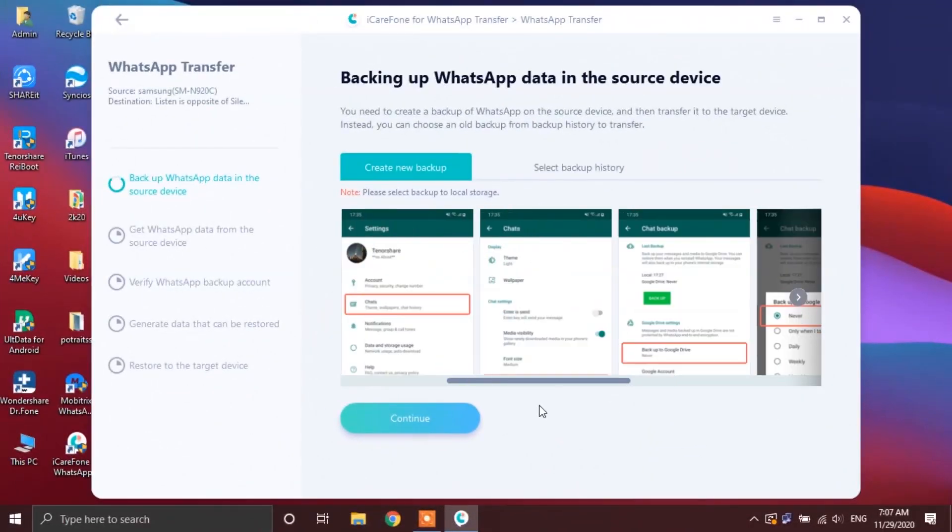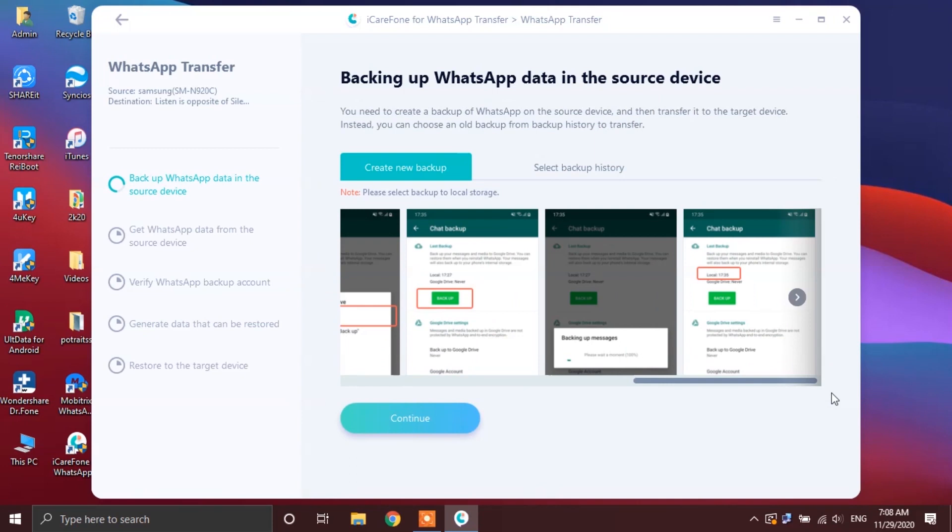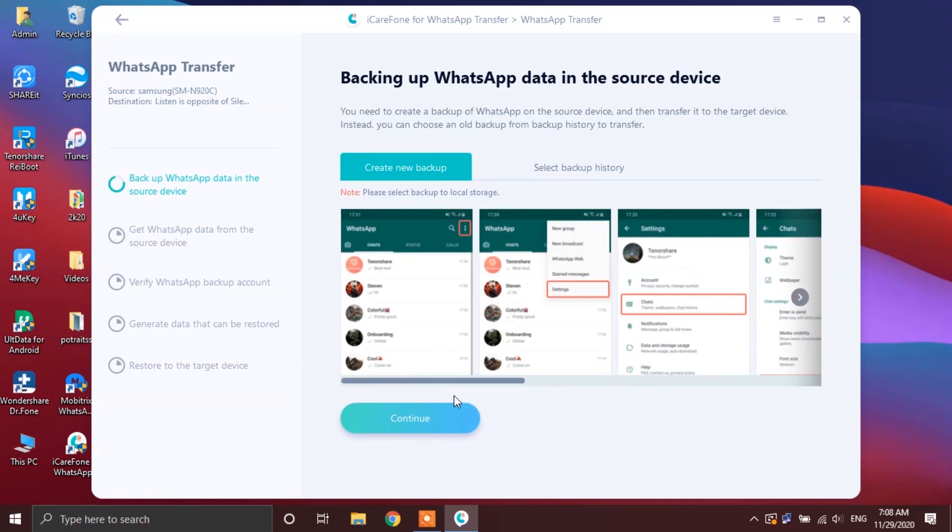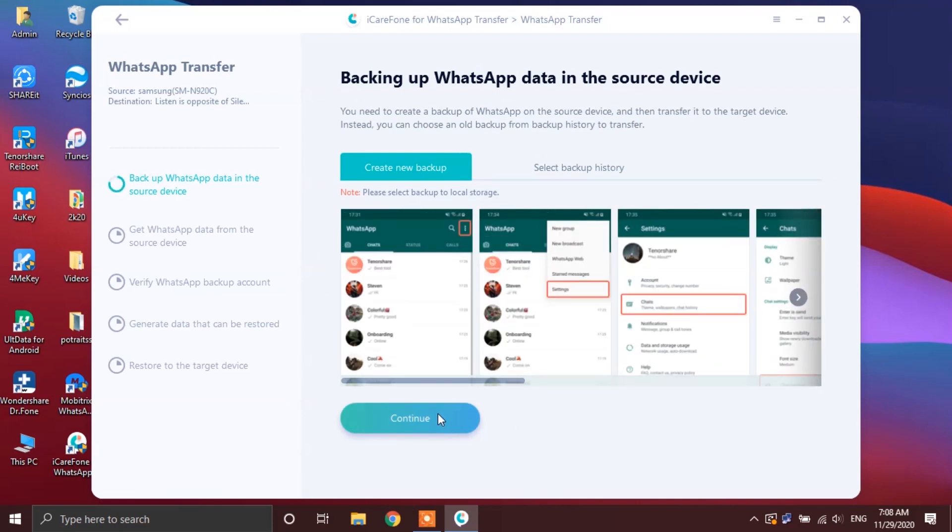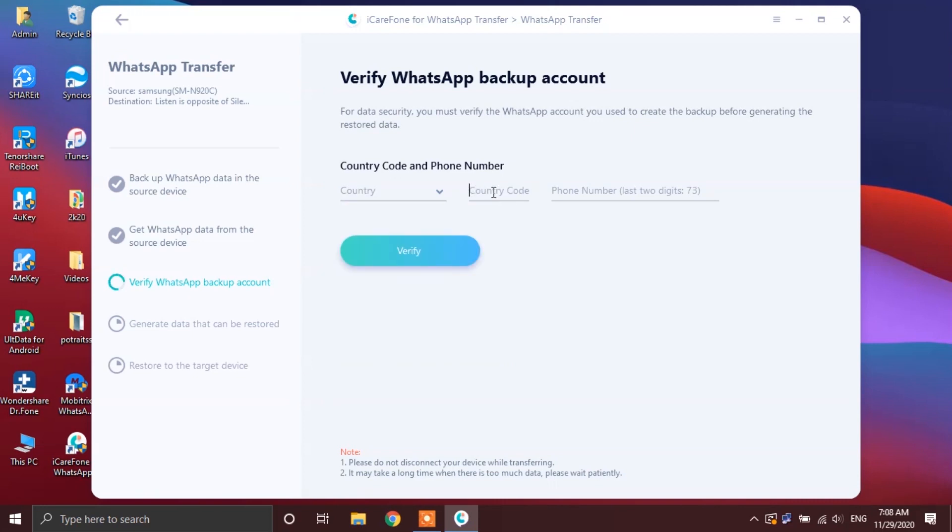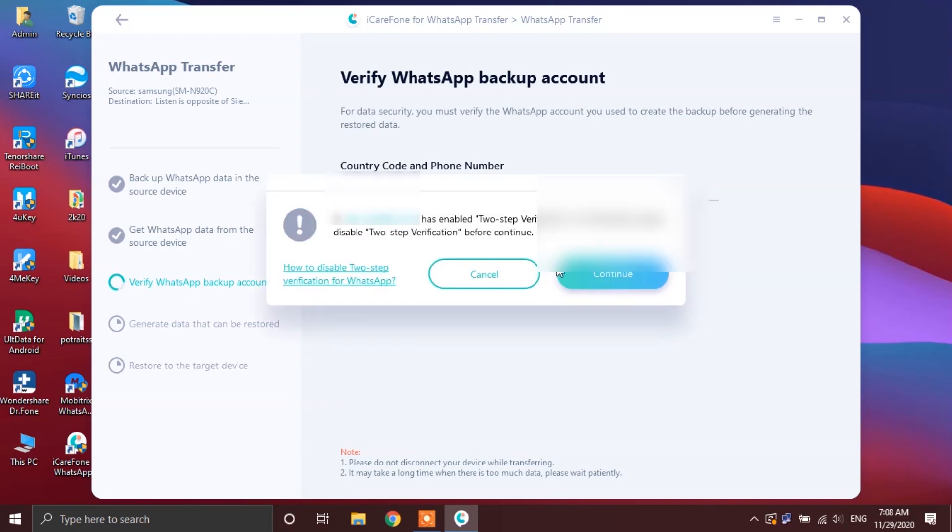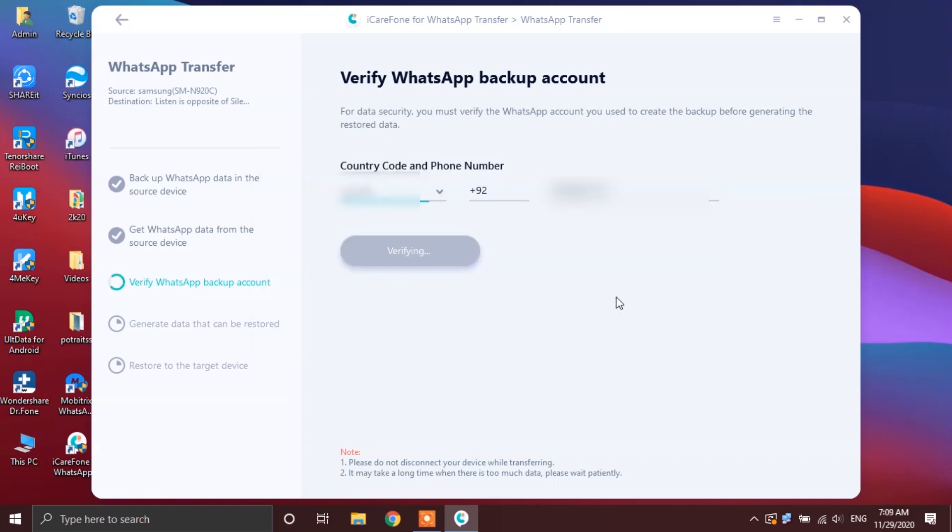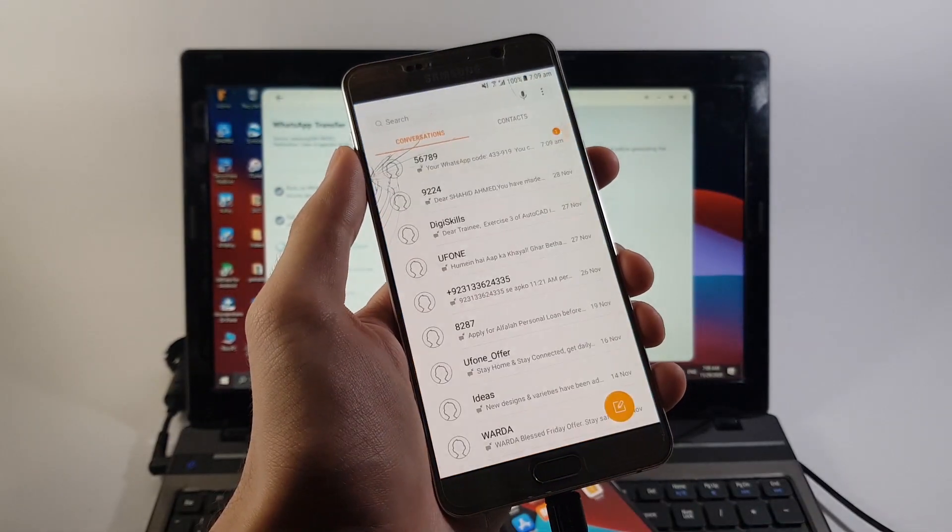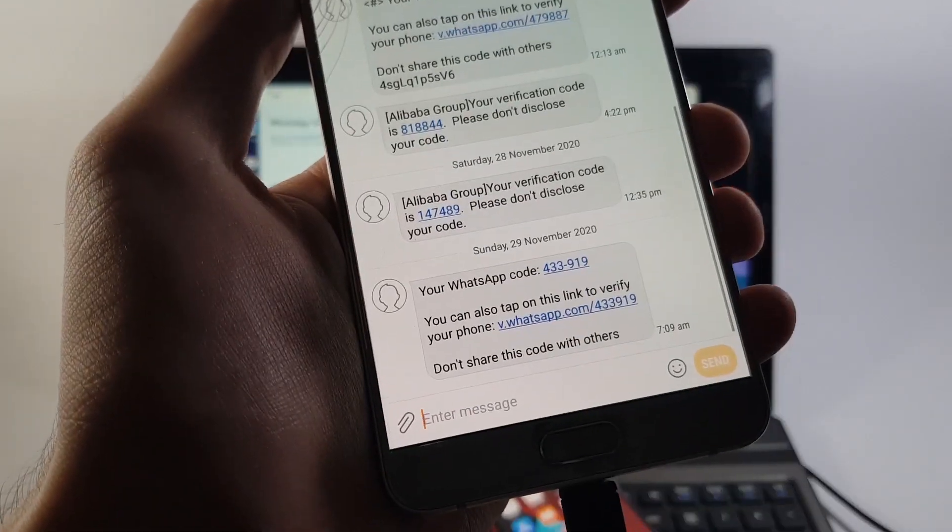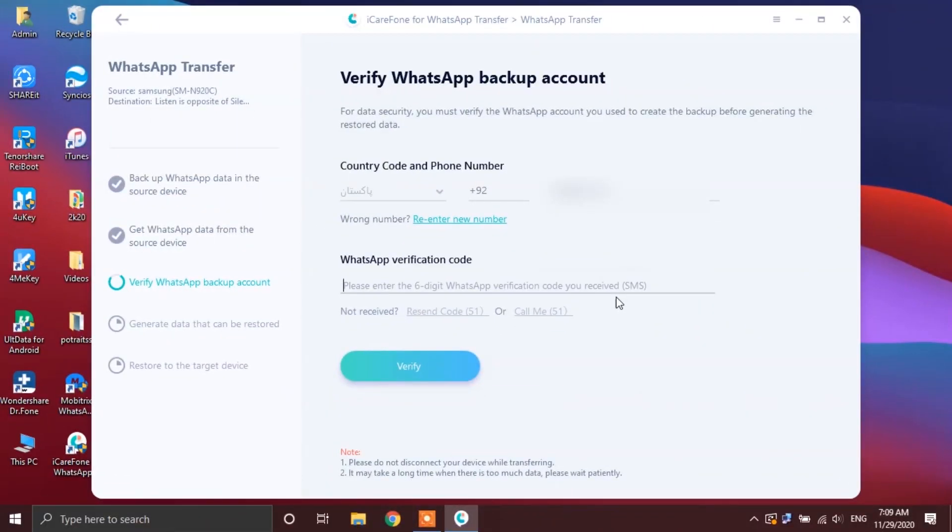Now, the app will start retrieving the WhatsApp data off of the source device. This can take time depending upon the size of data that you have on your phone. In the next step, you have to verify your WhatsApp backup account for data security. Simply put in the details of the phone number that is associated with your WhatsApp on your source device. You will receive a WhatsApp verification code on your source device, so put that up inside of the app.